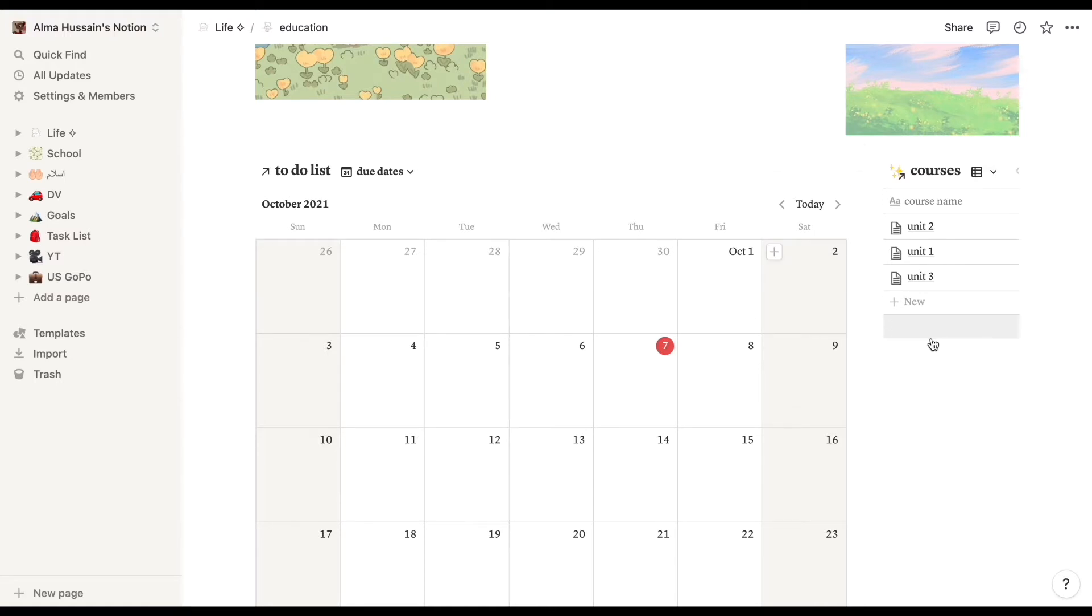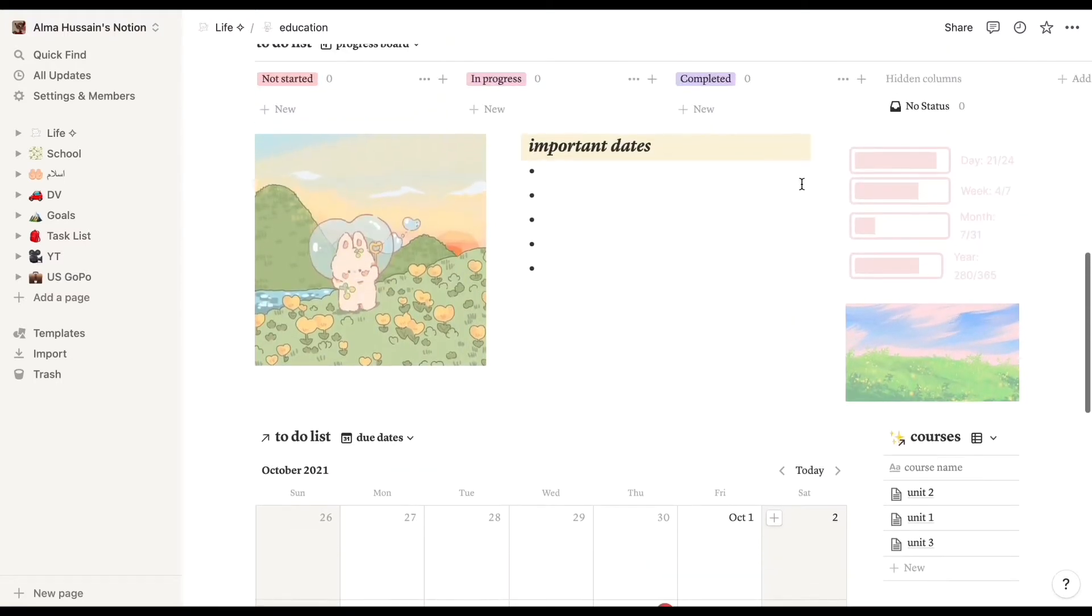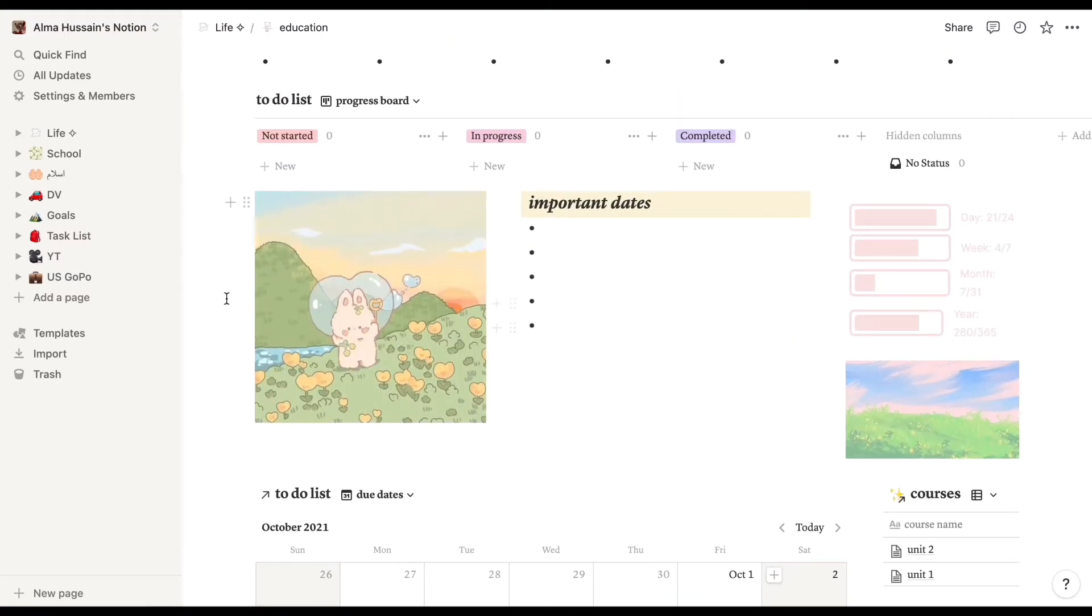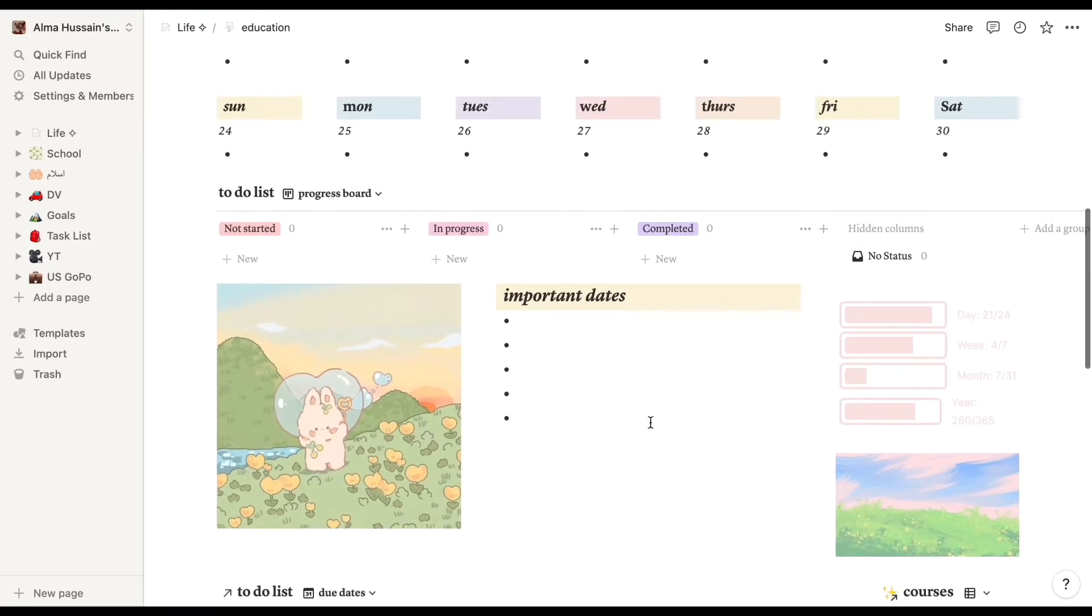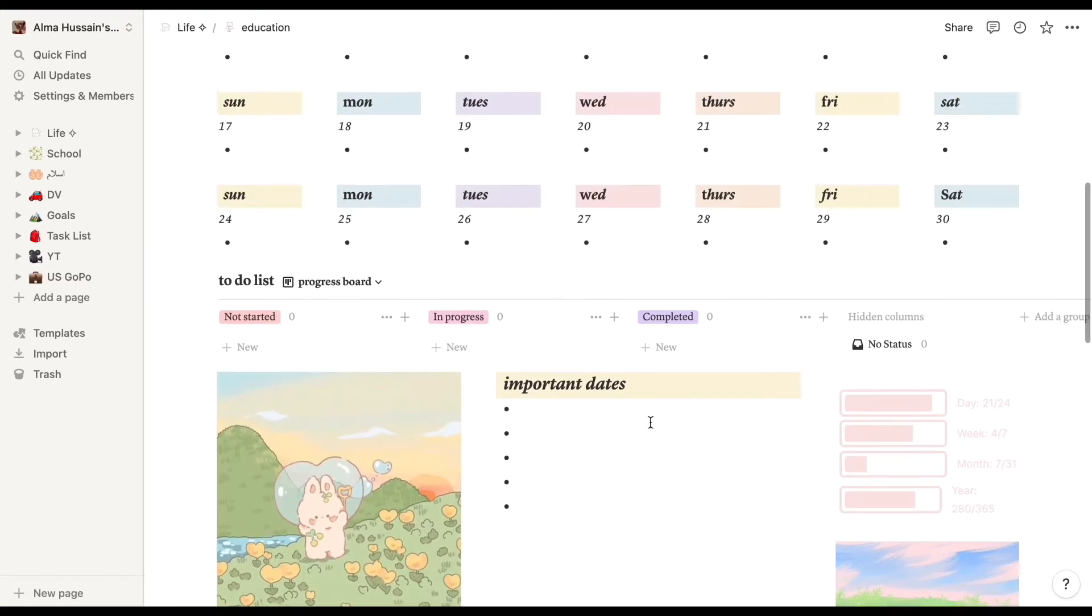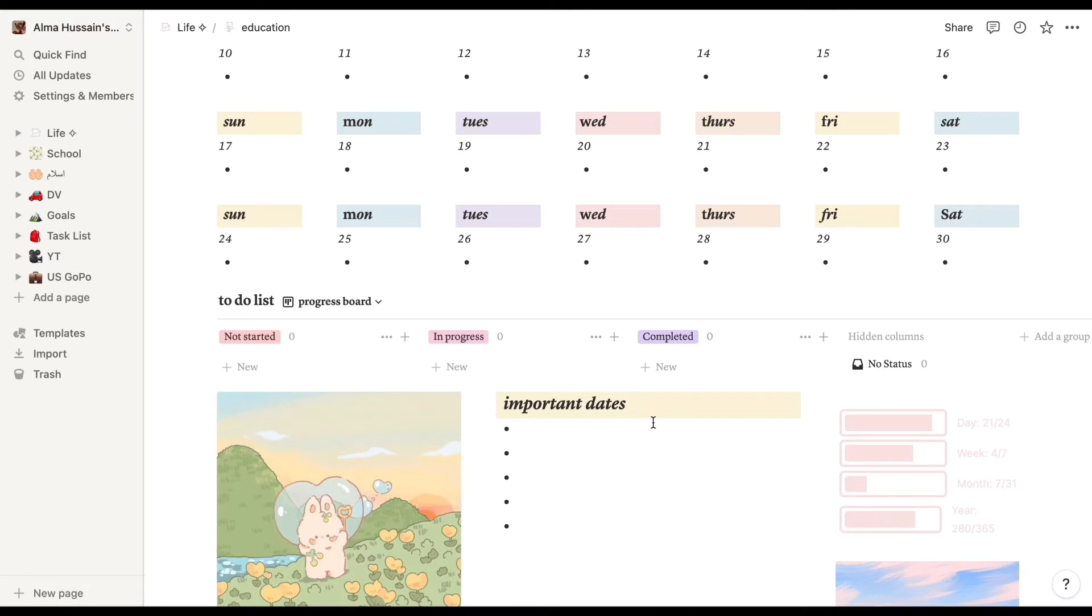I think this is one of the reasons I actually like to study. If you have an aesthetic page, you're gonna just want to study more. Over here we have an everyday calendar.